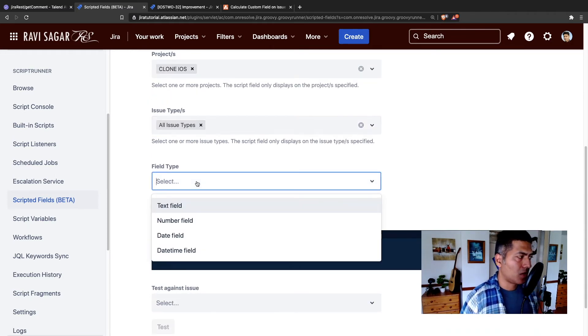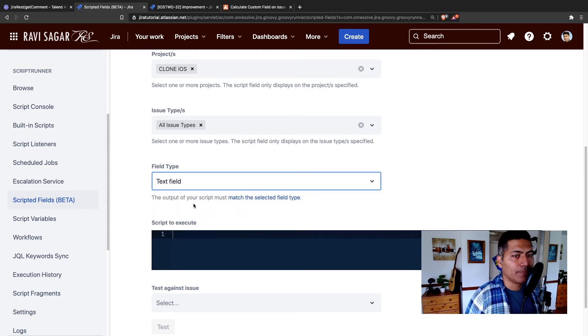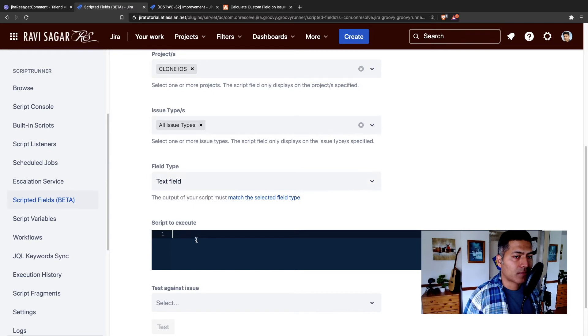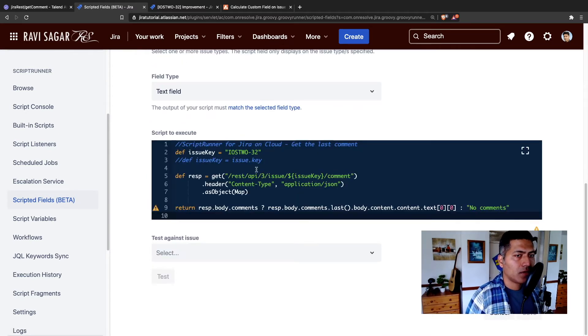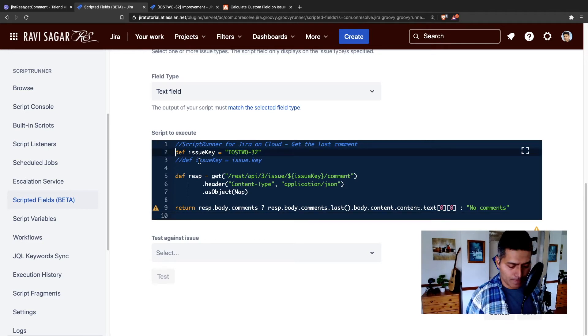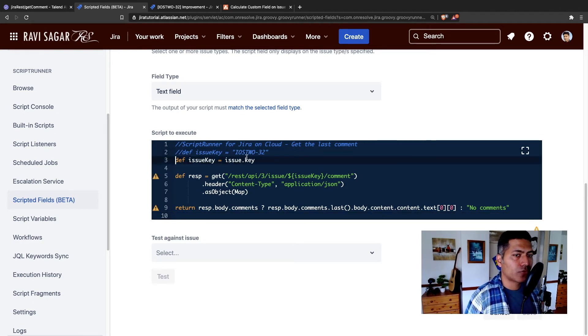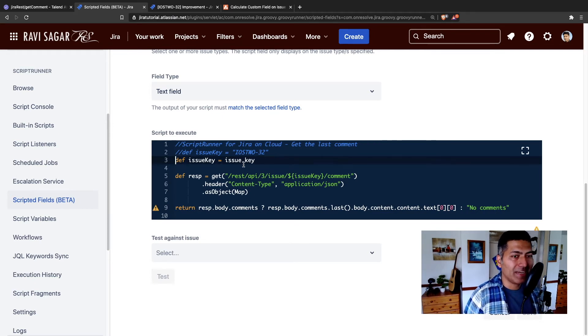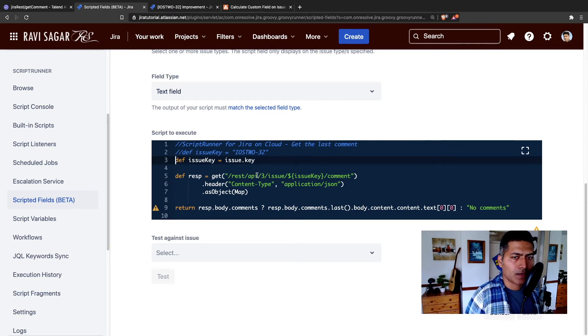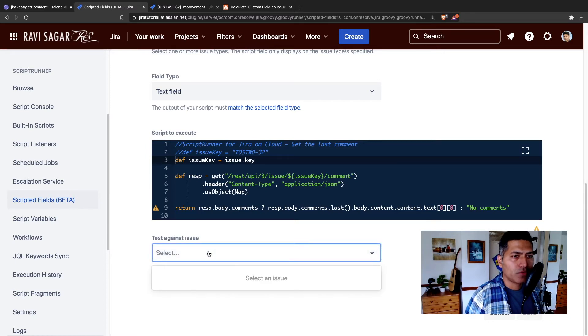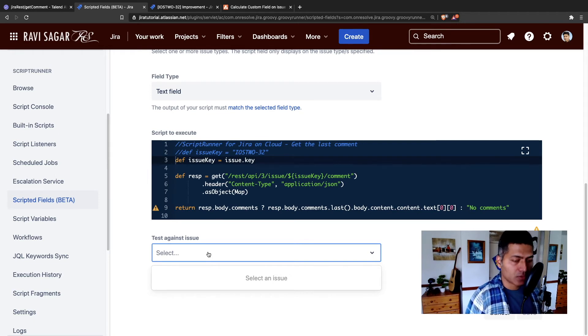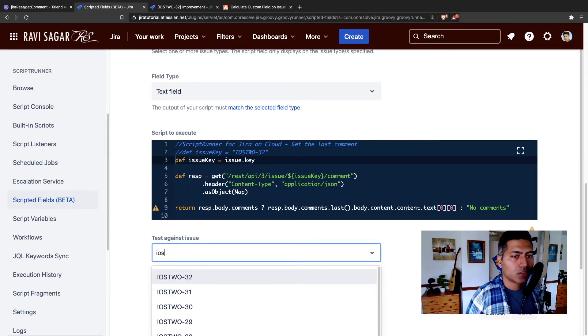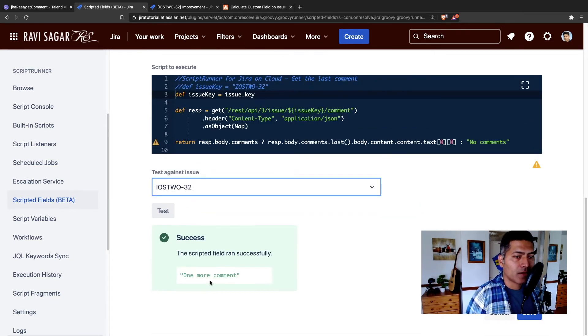Field type, I think this is really important because when you're returning something in the code, it should match the field type. So the field type is text, and I can copy the code here. Now, if I copy the code here, I don't really want to hard code the value of my issue. I want to get the issue from the issue itself where this particular field is going to be displayed. Now, I think this looks alright to me. Let us try to run this, we might need to match the field type. So for this example, I'll use the same iOS 2-32. Let us try to run and we'll get some error, no error, which is great.